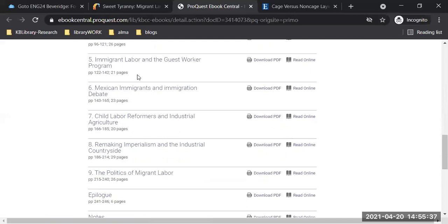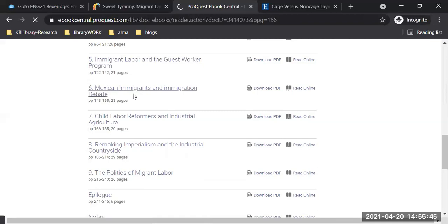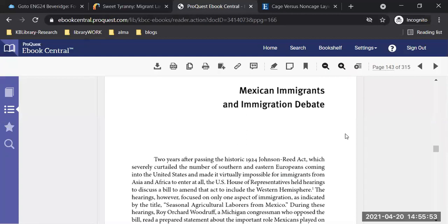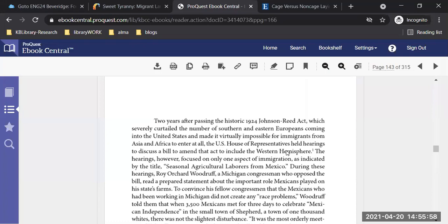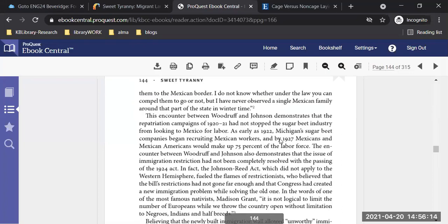All you have to do is click and it takes you directly to that page. I'm going to get rid of the side panel so it opens up the chapter further. Here's chapter six immediately right in front of you — no searching for the book on the shelf, looking for call numbers. You have instant access to this book and you can scroll down to do your reading.